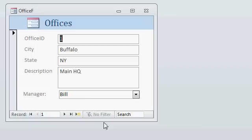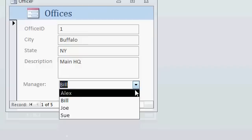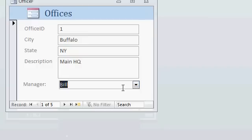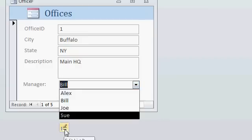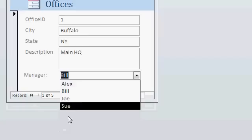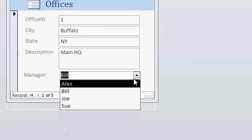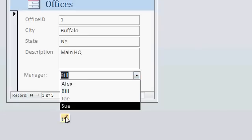There it is, there's my list of managers. Now right away notice, the little edit button appears at the bottom here. See that, that little button? It says edit list items if you hold your mouse over it. Let me do that again, because it goes away quick. There it is, edit list items.